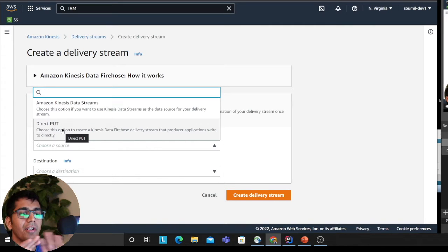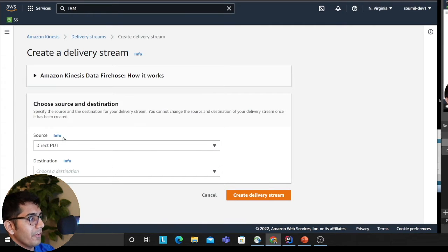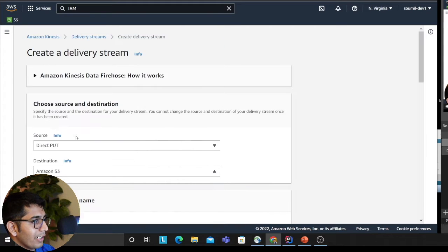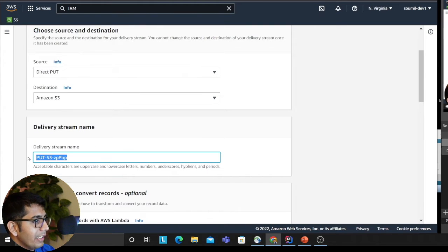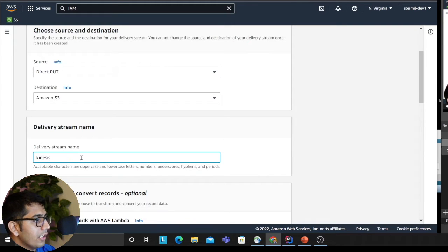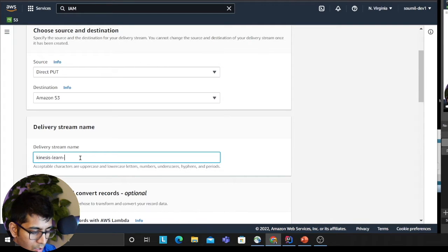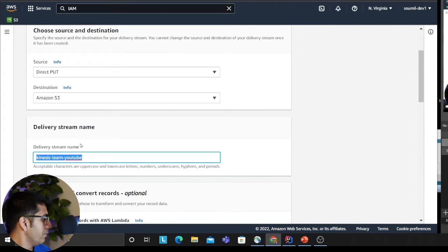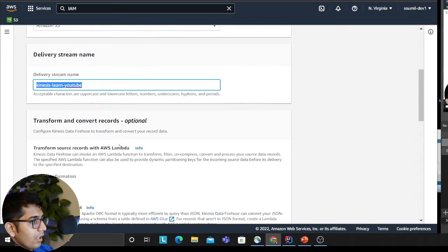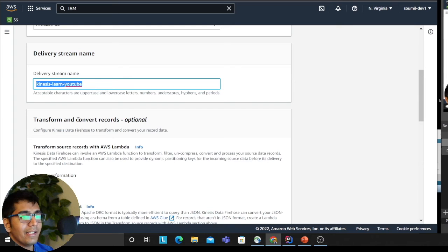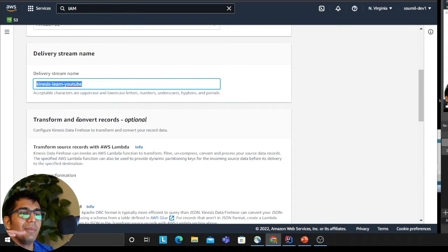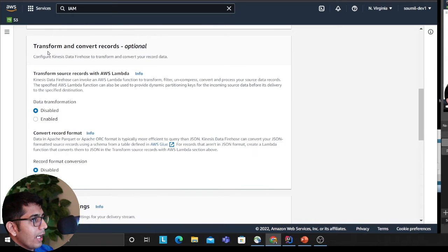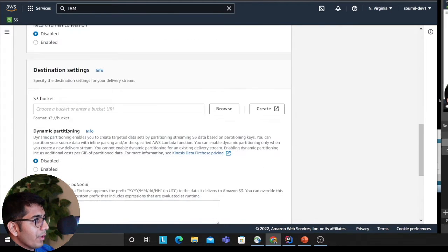We do a direct put. Destination I'm selecting S3—as you can see, very easy interface. Here, delivery stream name, we can say 'learn'—I'm just putting a very simple name. I'll cover this option in detail—transform—because you can add Lambda transformation. I'll cover that, so don't worry for this video. I'll skip this part for now but keep moving down.